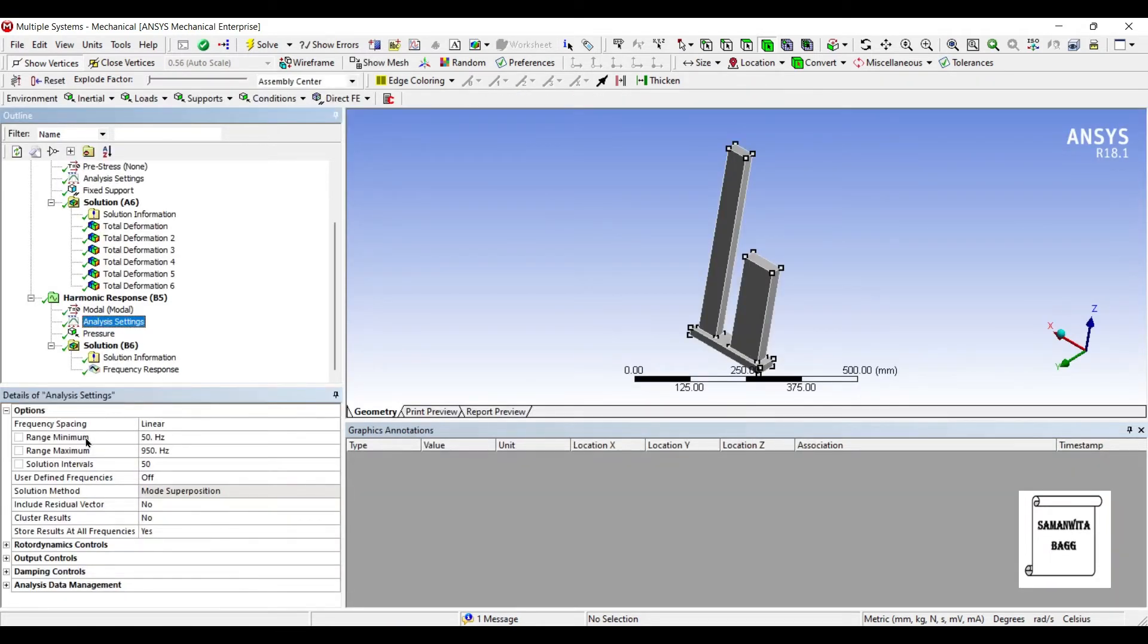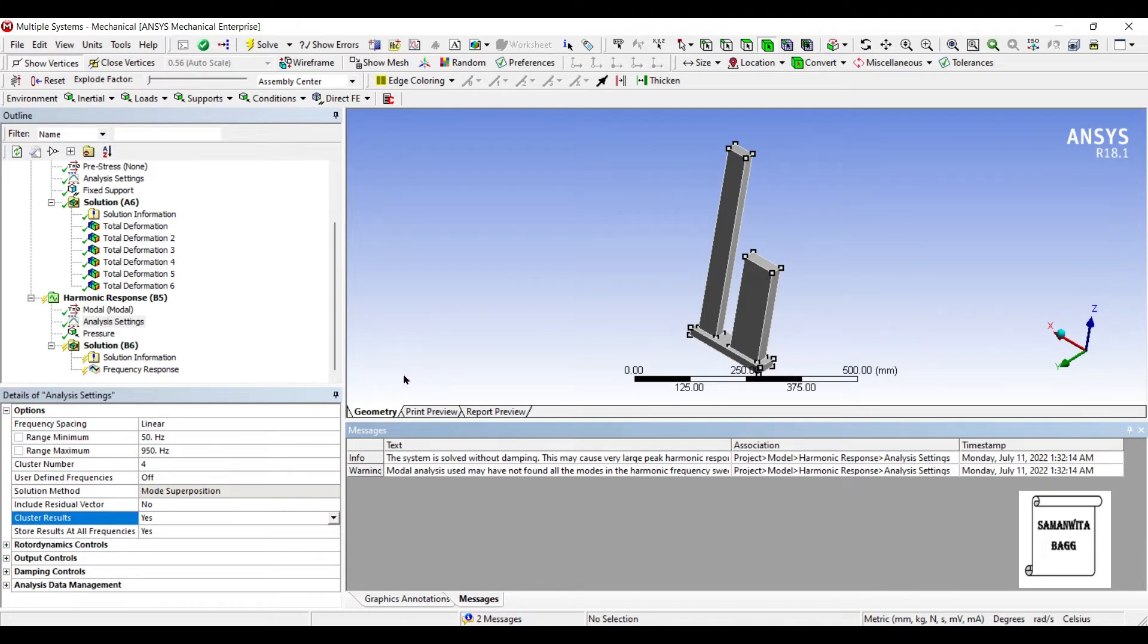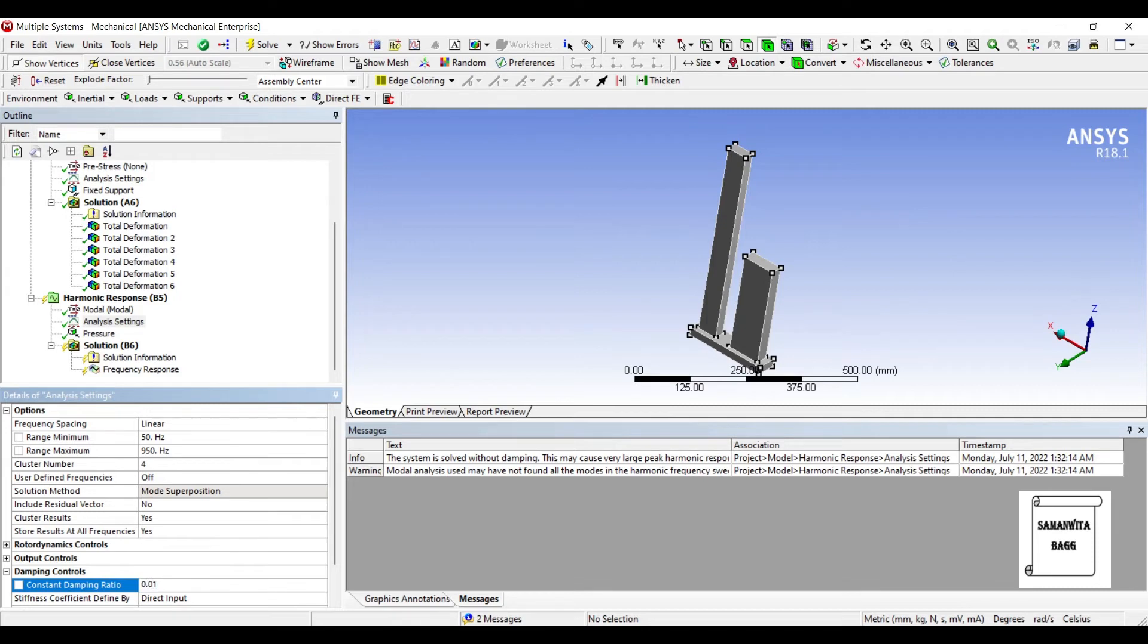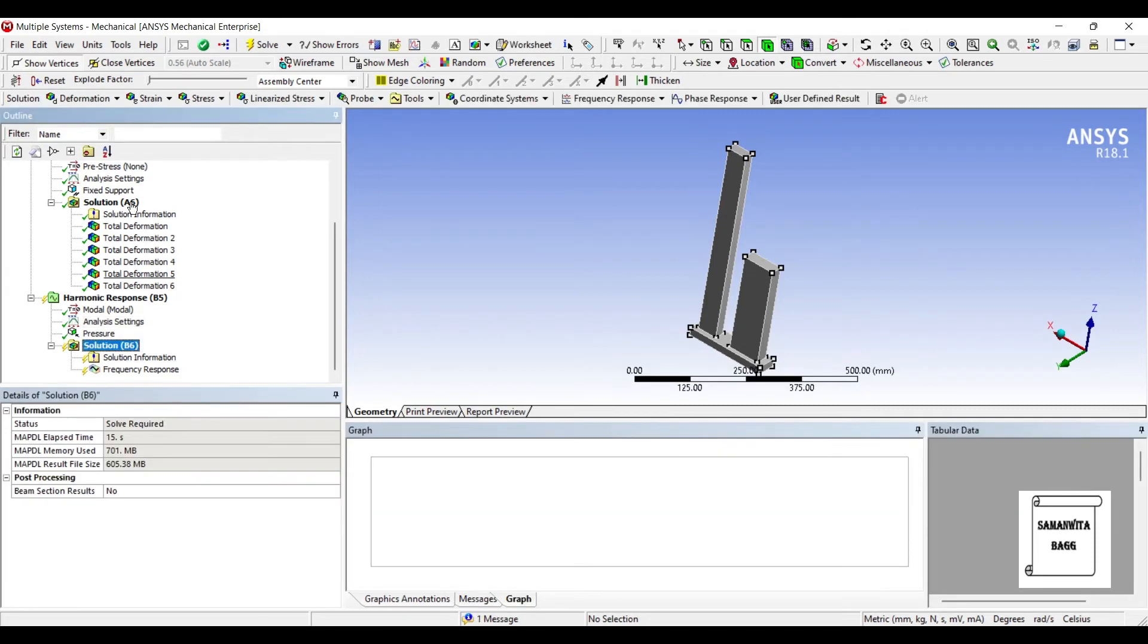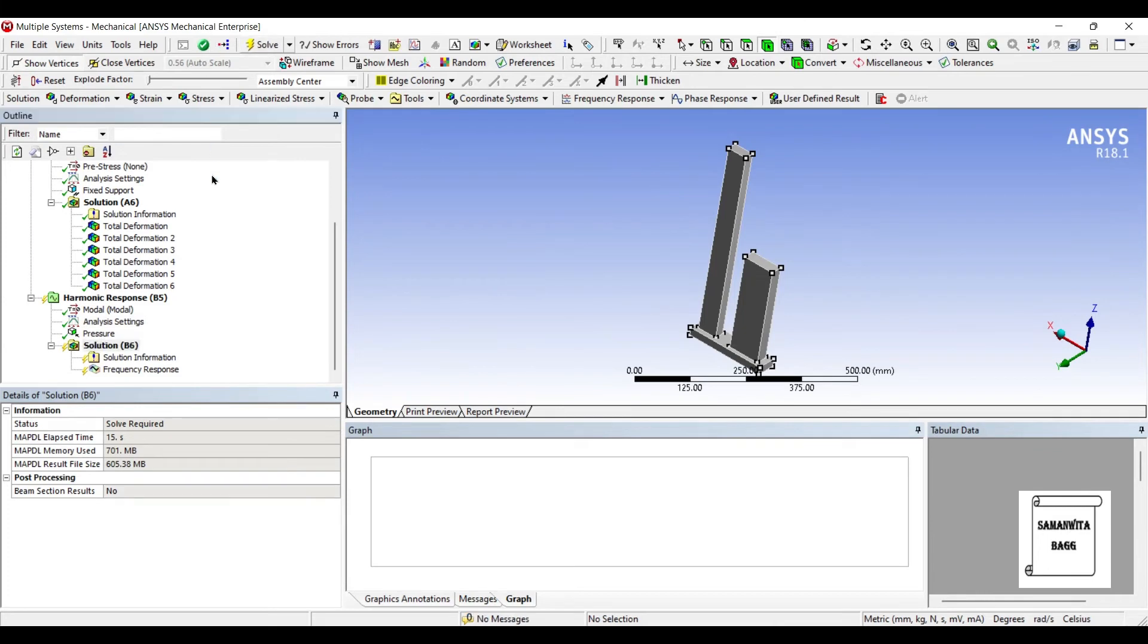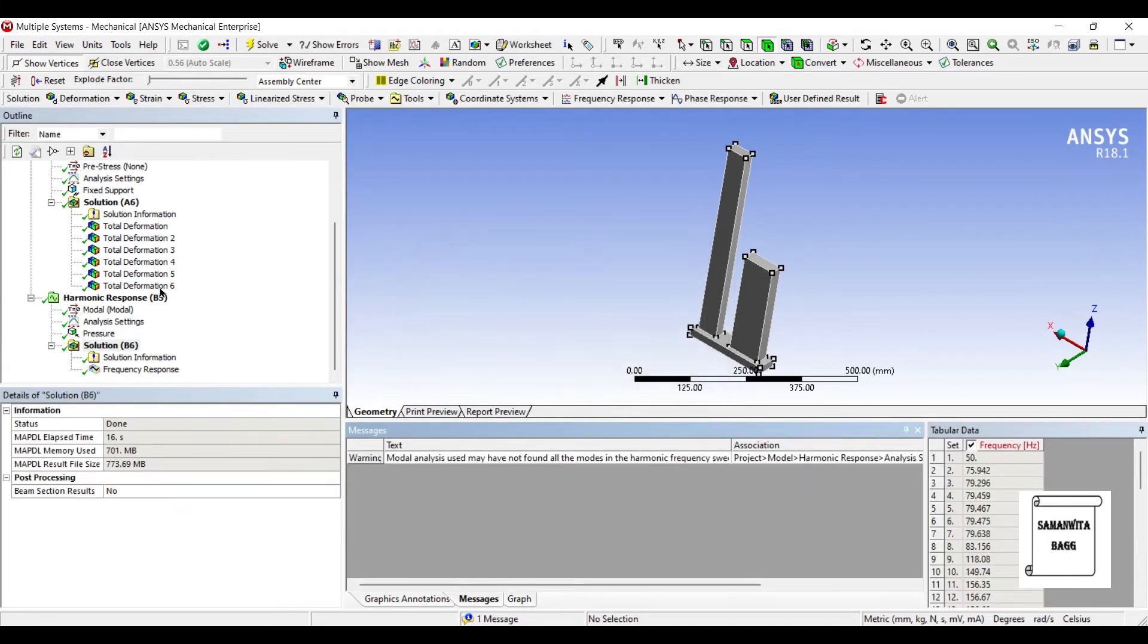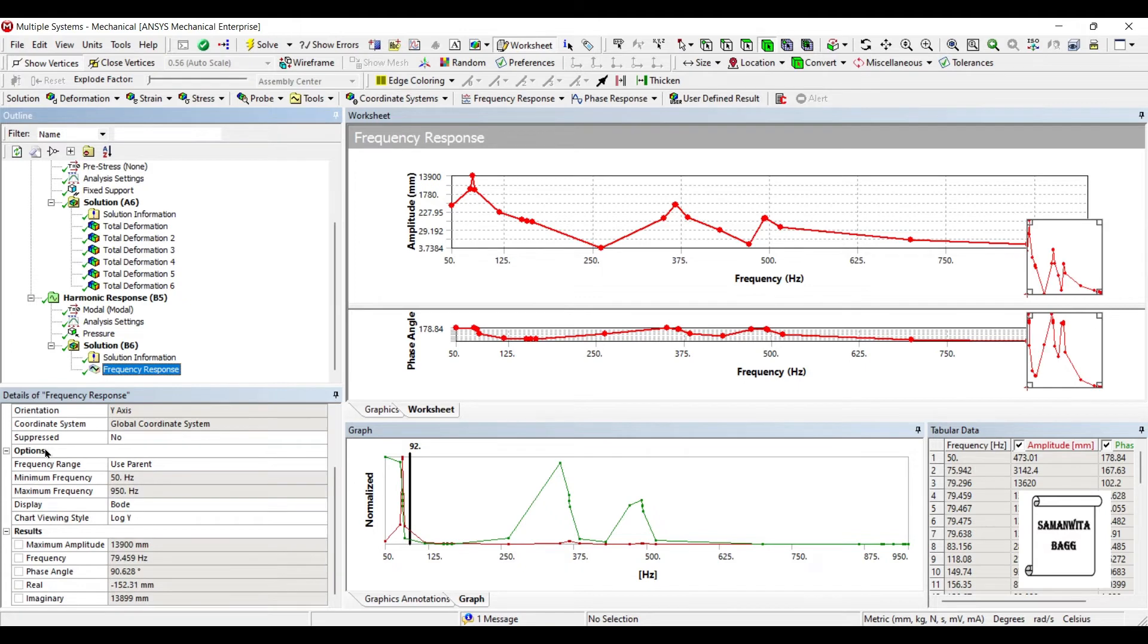So we'll go to Analysis Settings and Cluster Results. I'll choose Yes so that I can have more points along the point where the maximum amplitude is generated. As soon as you choose that, the system is showing there is no damping and there is a requirement for it. I will go to Damping Controls and give some damping coefficient, I'll give the value as 0.01. Then go to Solution and solve.